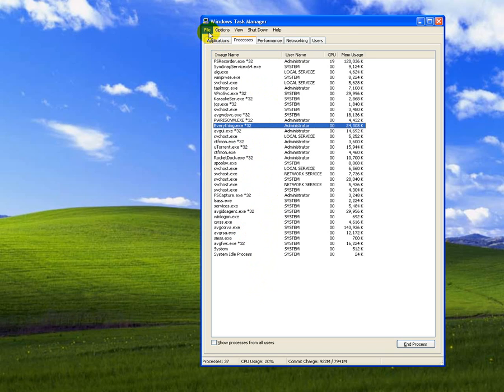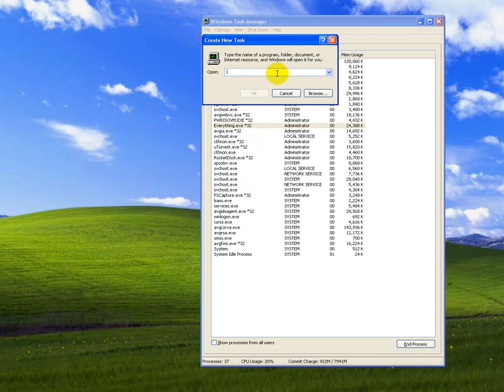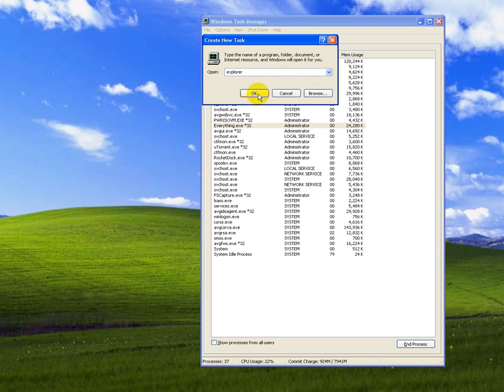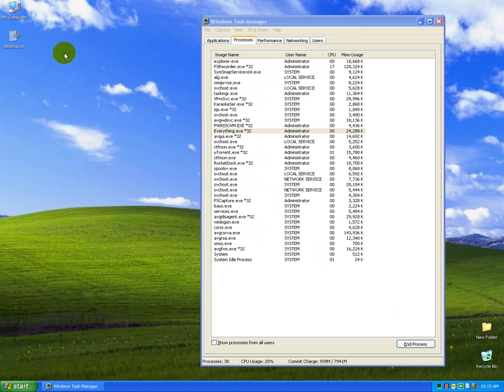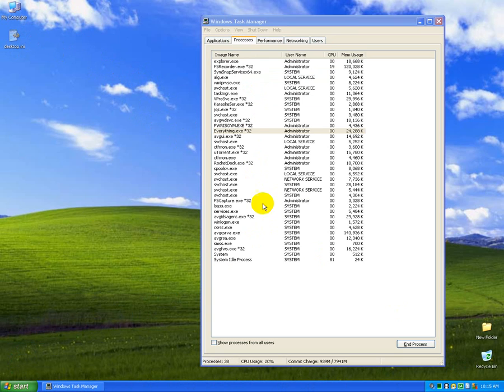To do that, go to the File menu and New Task, and type in Explorer, and press OK. After that, the Start menu, the taskbar, the clock, and the icons will appear.